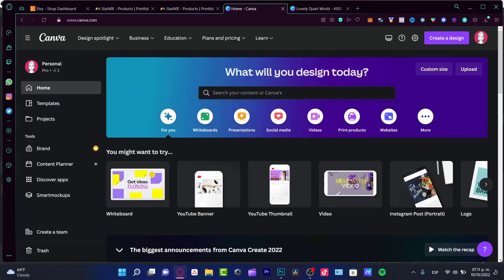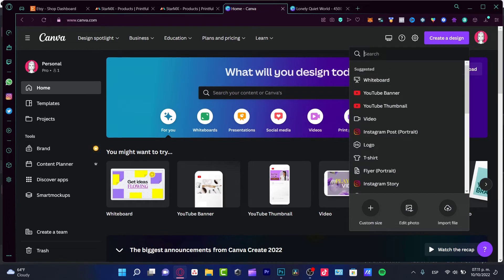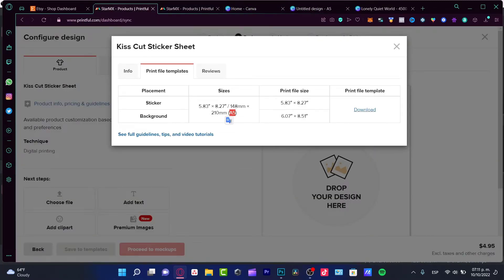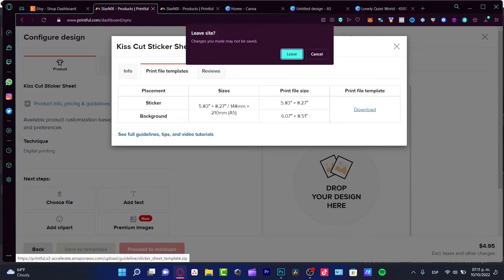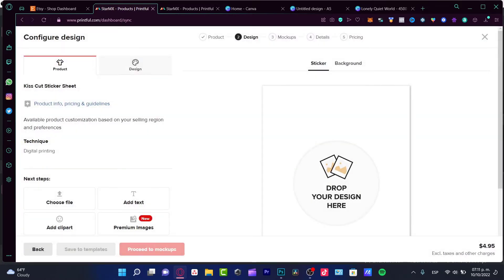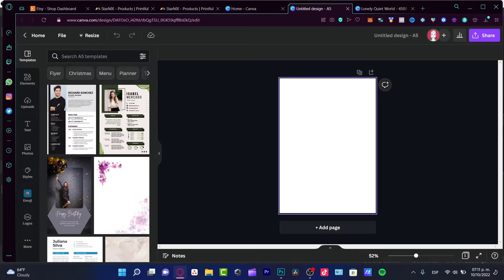Here's the print file size — I'm going to stick with A5, because I'll need this information to create my stickers in Canva. I'll go into Canva and create an A5 document to match. You can download the print file template if you want, but I'm going to skip that and move straight to creating the designs.